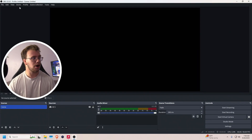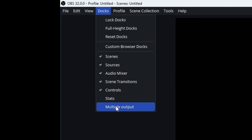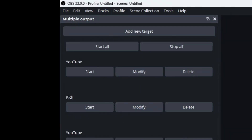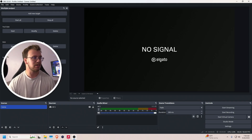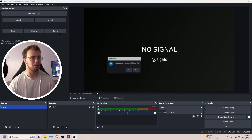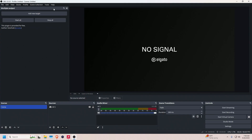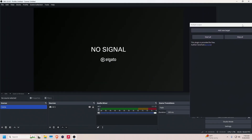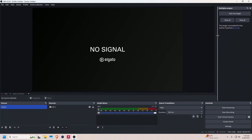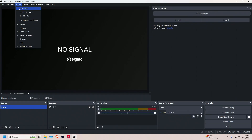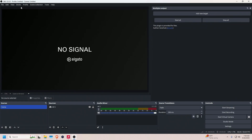Once you're in OBS, go to the top left under Docks and you'll see a new option called Multi Output. Open it. When you first open it, it will probably be empty — no YouTube, Twitch, or Kick listed yet. You can move it around anywhere on your OBS layout. If it won't move, go to Docks and make sure it's unchecked — if it's checked it's locked in place, so uncheck it to move it around.